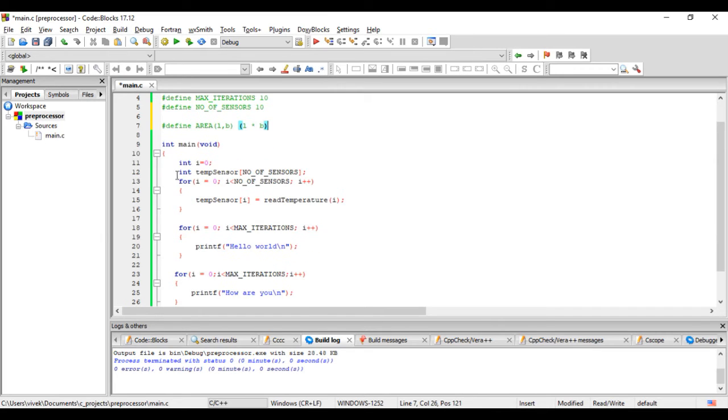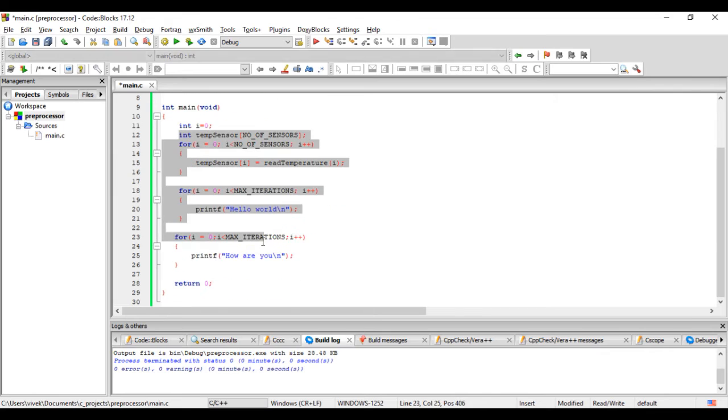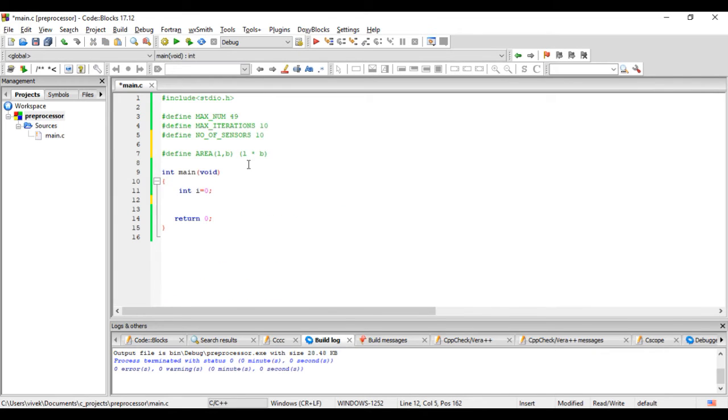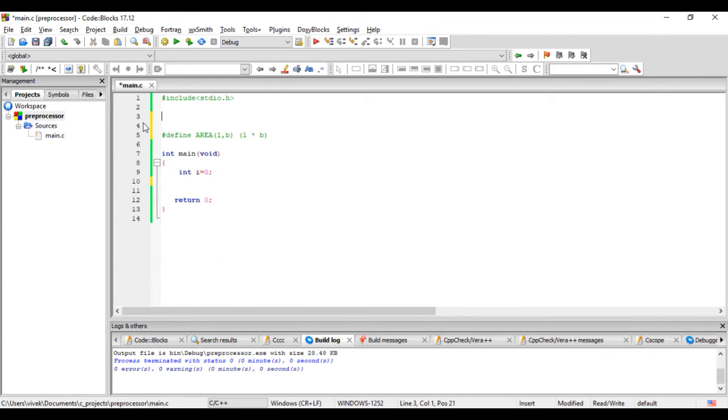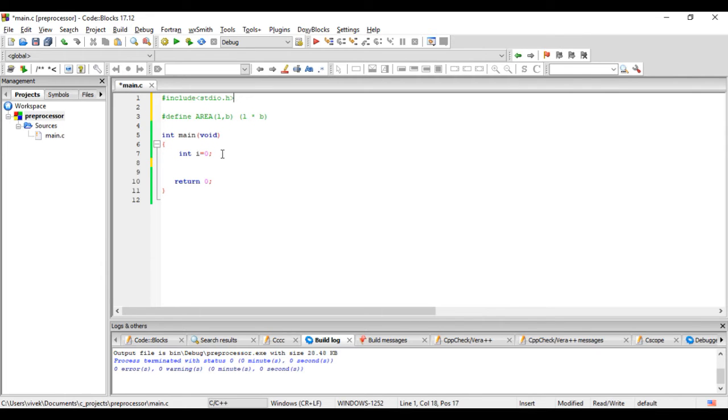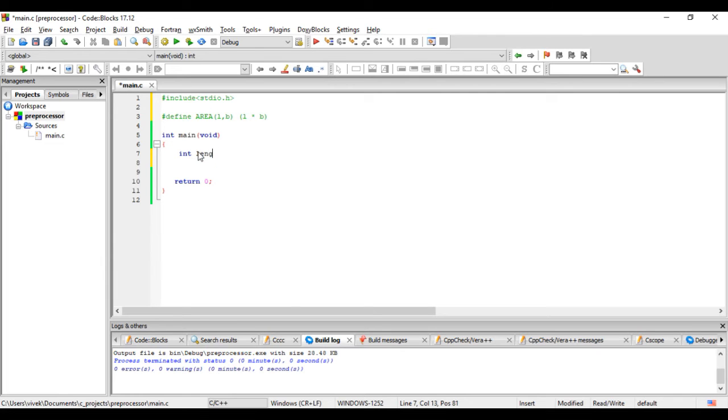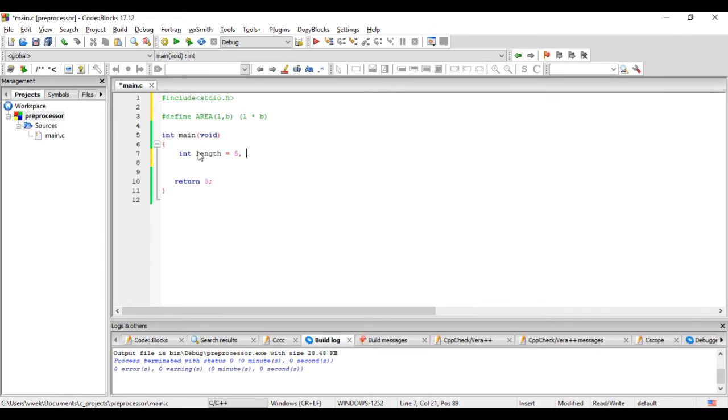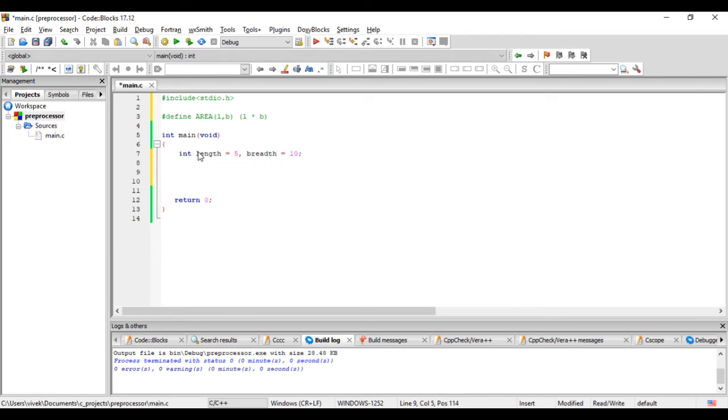Let's remove this part. We'll clear these definitions and just have the area macro. Let's say int length equals 5 and breadth equals 10, and we'll do a printf.